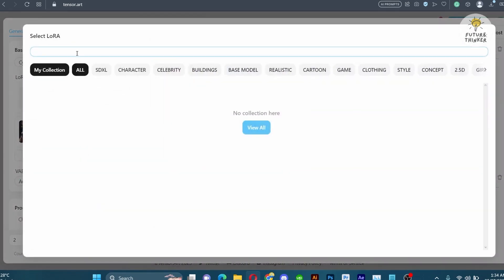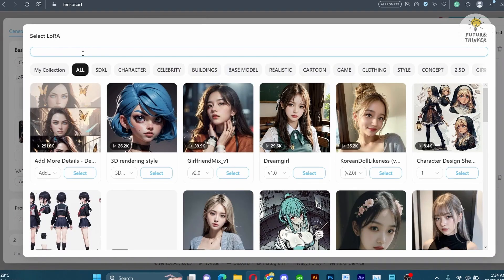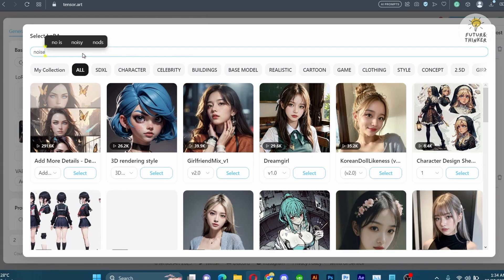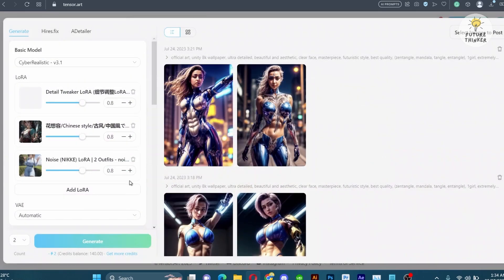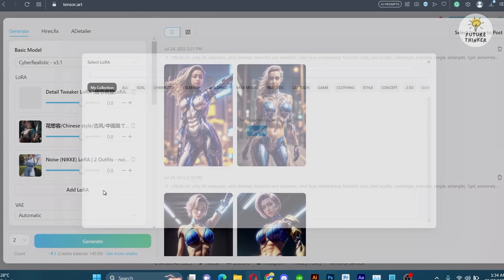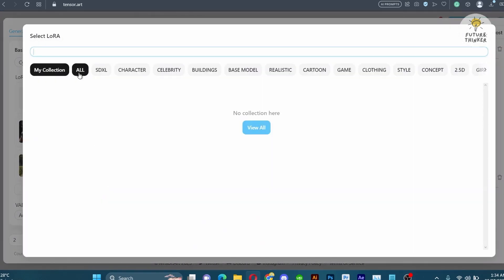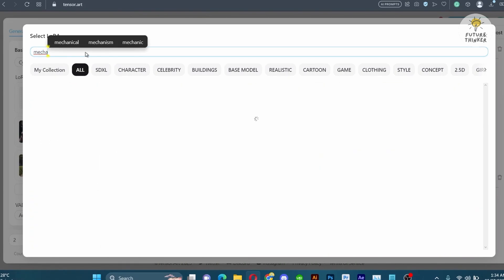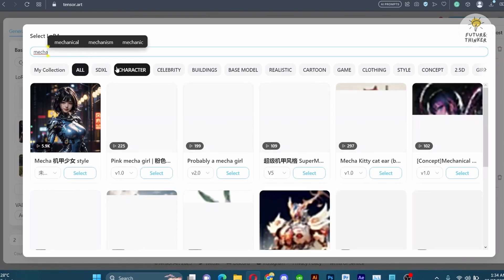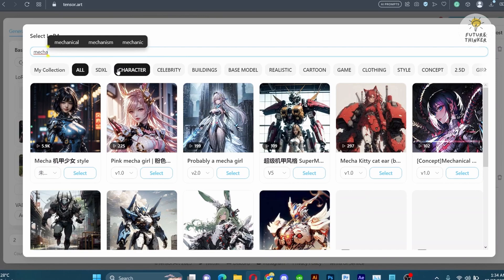Moving forward, let's incorporate the Noise Nikki LoRA known for creating stunning character images from your prompt. Finally, for an ultimate touch of futurism add the Maca LoRA which will produce captivating futuristic images.